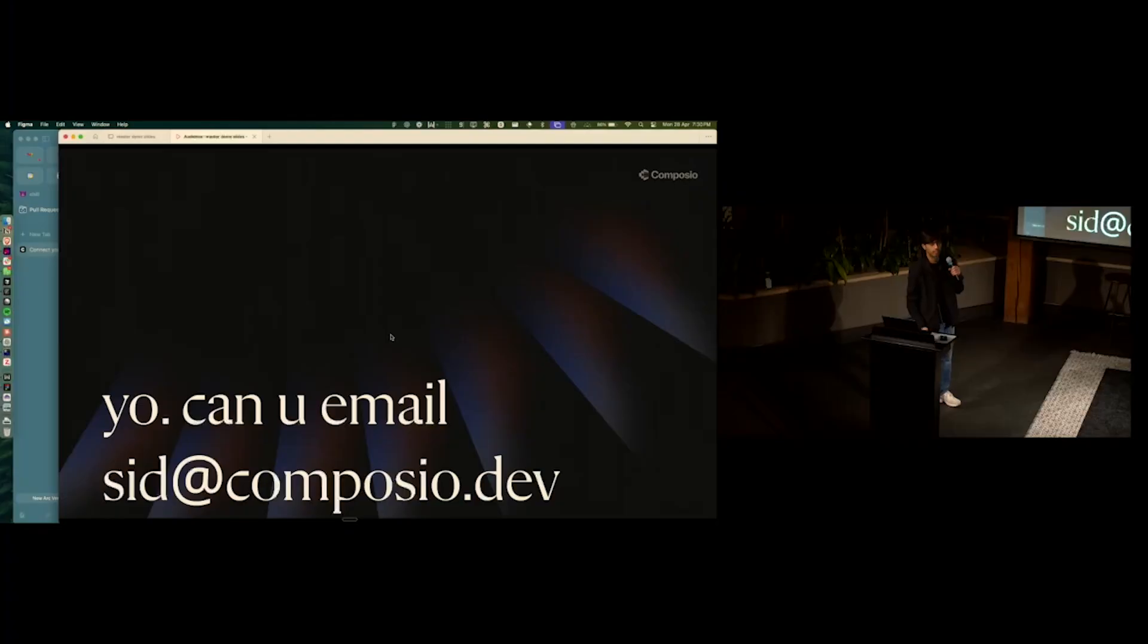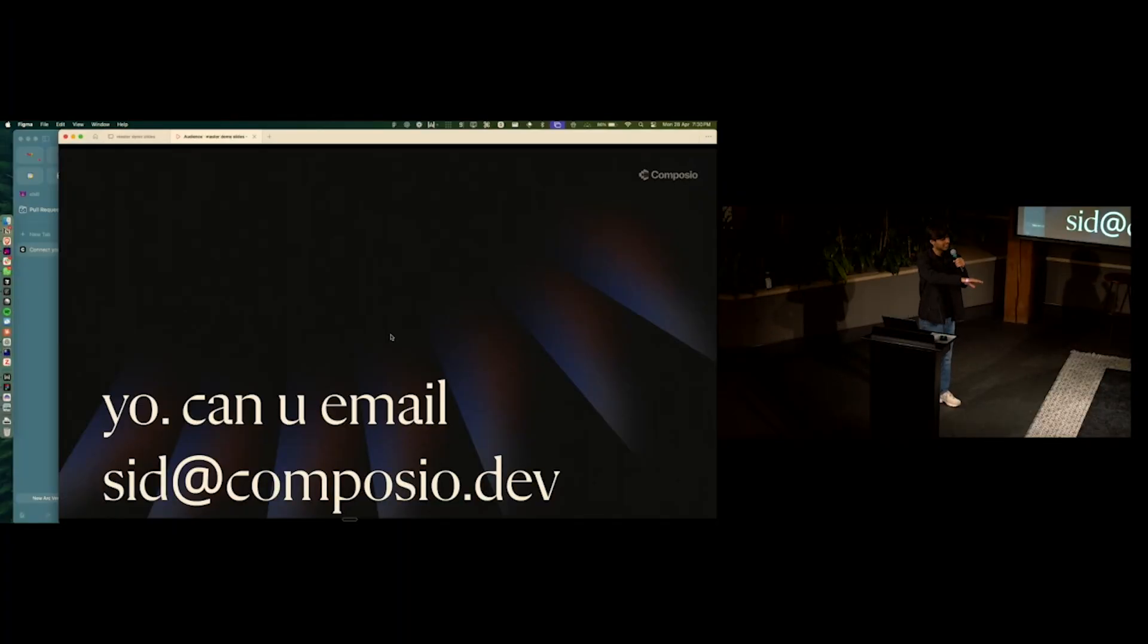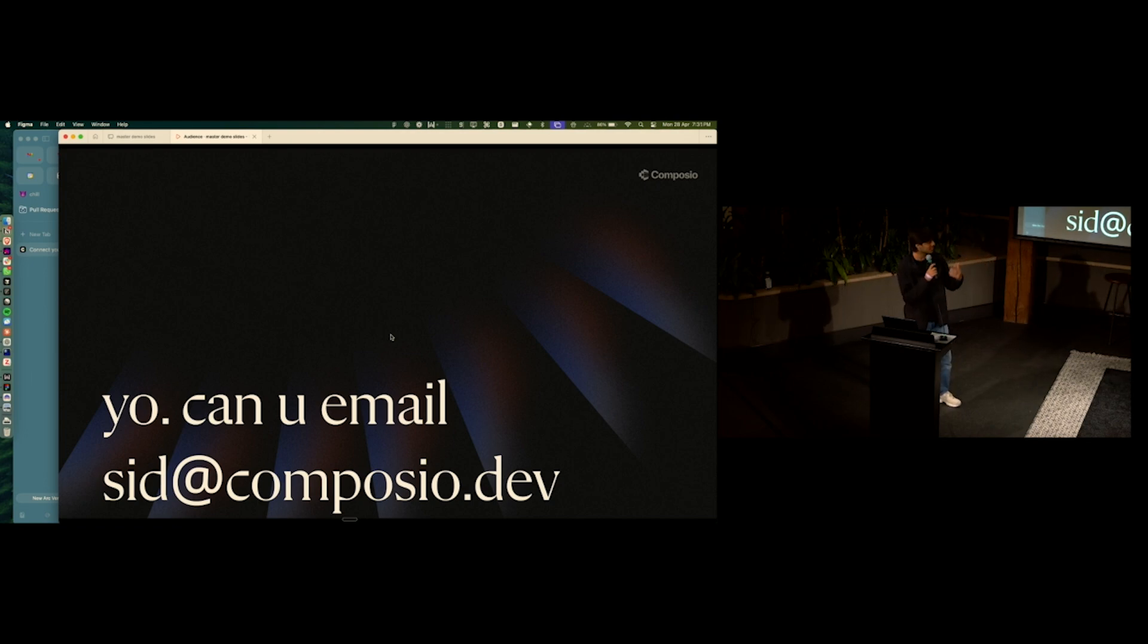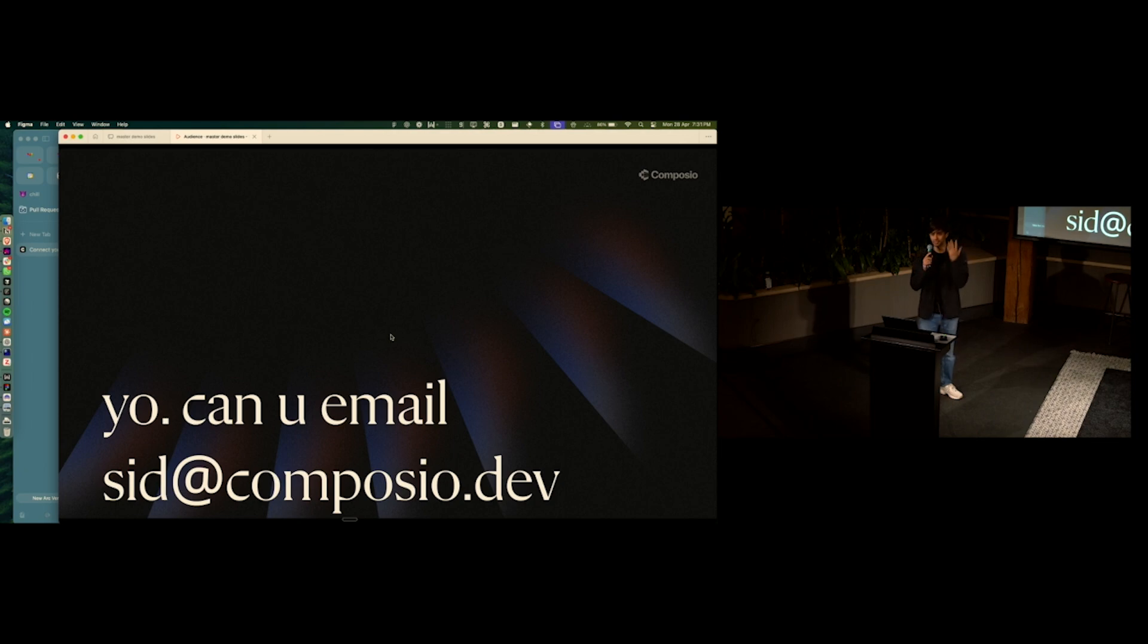I'm Sid. Hello. Before this demo ends, can someone just email me real quick? Send me something cool. Send me a picture of the person sitting behind you, whatever.